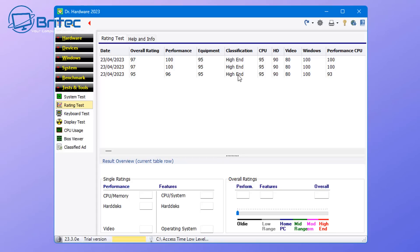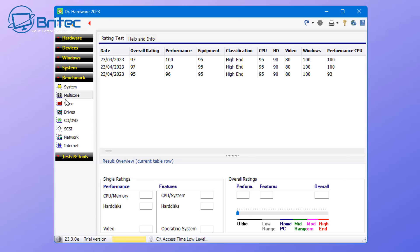You can do a rating test of your system as well, which will give you an overall score and rating. And you can also do keyboard tests, display tests, maybe you've got an issue with your display. You can do all that inside here.